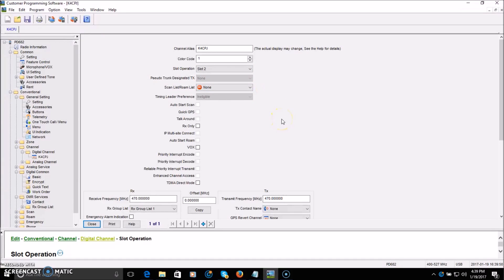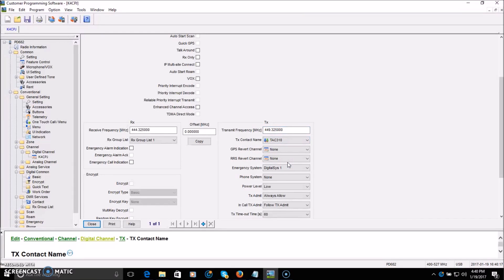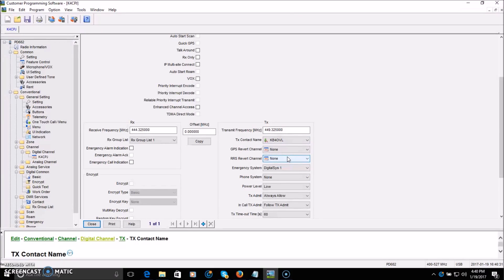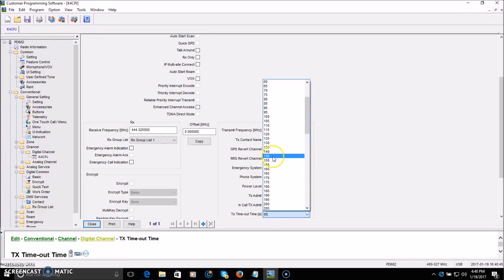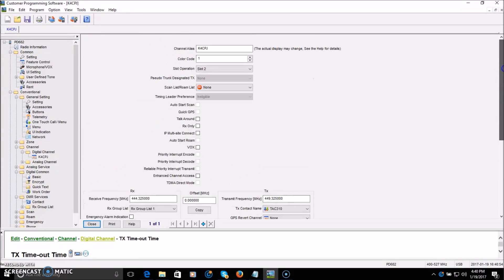More settings on trunking can be found online. For a local repeater, you need the frequency: 444.325 receive, transmit plus 5. For the contact name — remember we made the contacts — choose where you want to talk on that repeater. I'll pick TAC 310. The receive group list is 1; you should really never need more than one receive group list. Set power level to high, timeout timer to 120. The rest you don't have to worry about unless you're an experienced user. Click close — that's channel one saved.